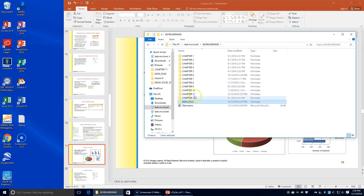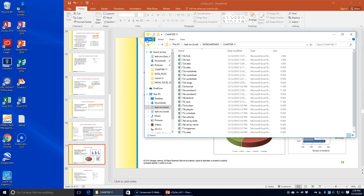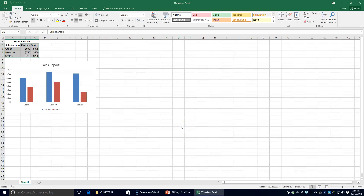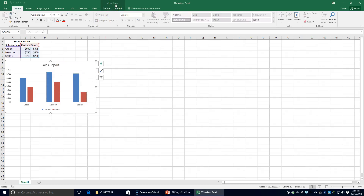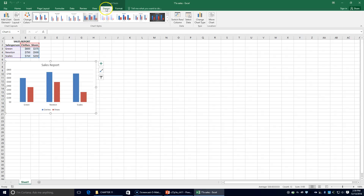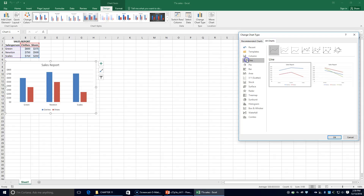It tells us to open our documents from the Chapter 11 folder and open 77A Sales. It says to select the line with markers chart type to change the column chart to a line chart. I'm going to select the chart, click on the Design tab, and click Change Chart Type. We're going to click on Line, then click Line with Markers, and click OK.